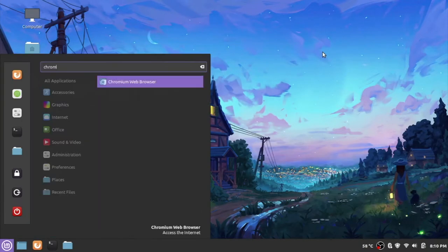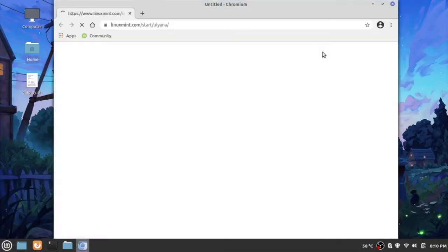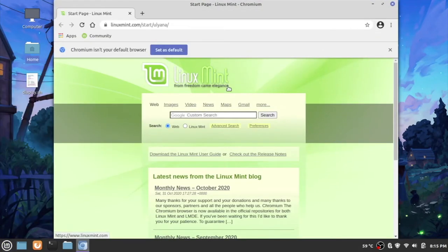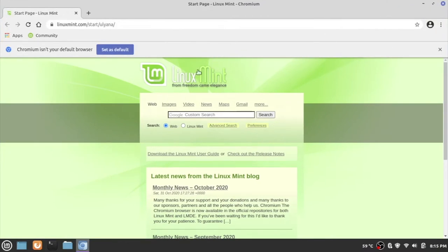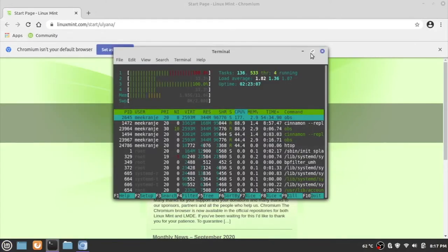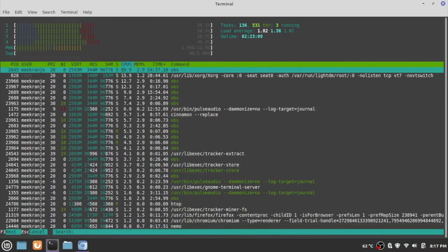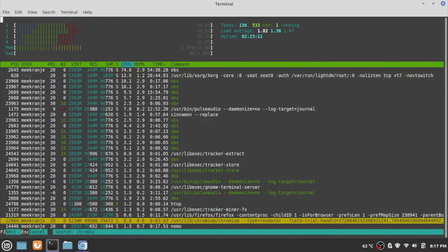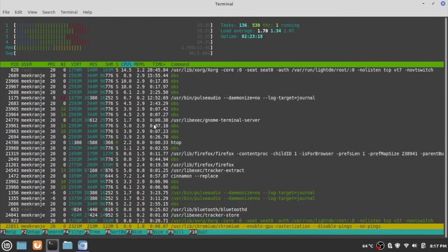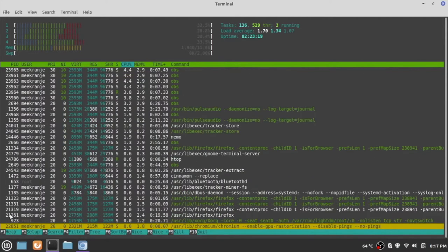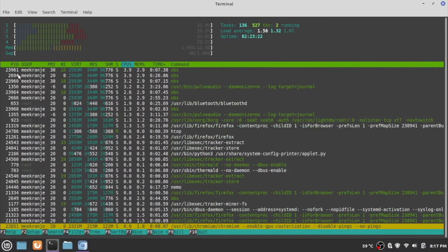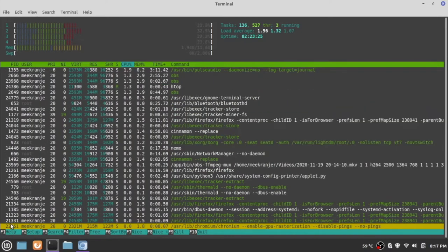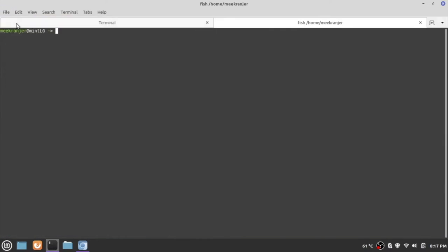My dummy process is going to be the Chromium web browser. I'm going to start off with the most traditional way we can kill a process in Linux and that is using the kill command. To use the kill command, we first have to find out the process ID of the particular program that we're going to kill, the PID in short. There are a myriad of ways we can find out the PID of a program, but I'm just going to use the easiest way and that is using htop.